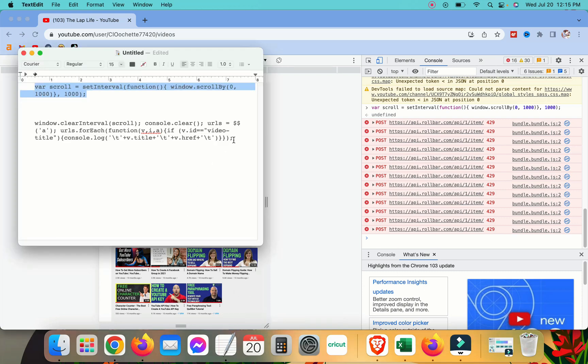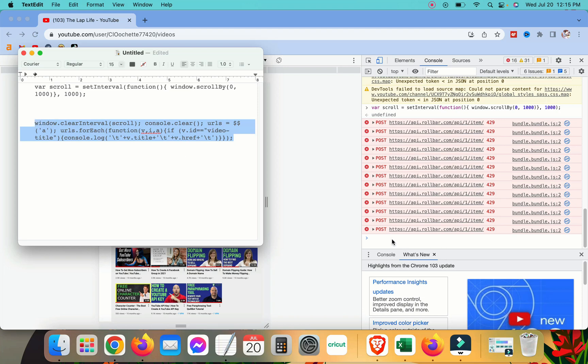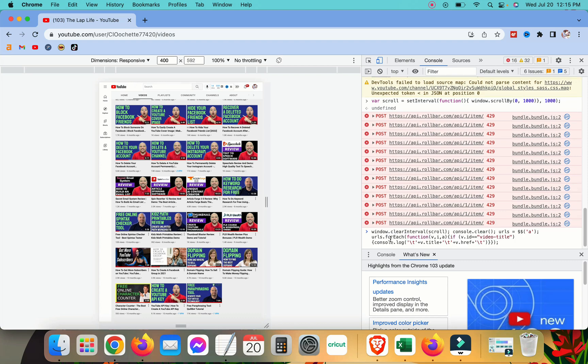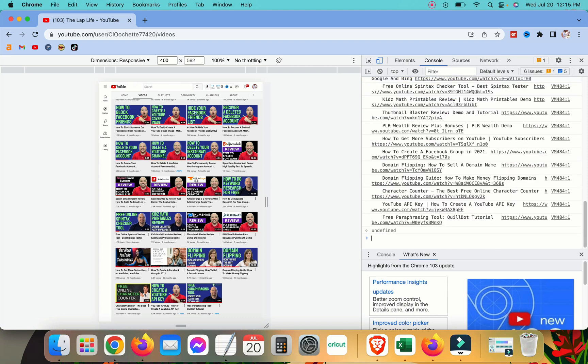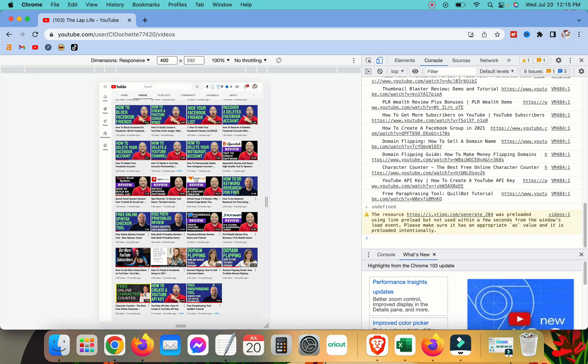So I'm going to copy the next code here and I'm going to paste it. This is the cool one. So we'll paste it here and we are going to hit enter and here is all of our videos.